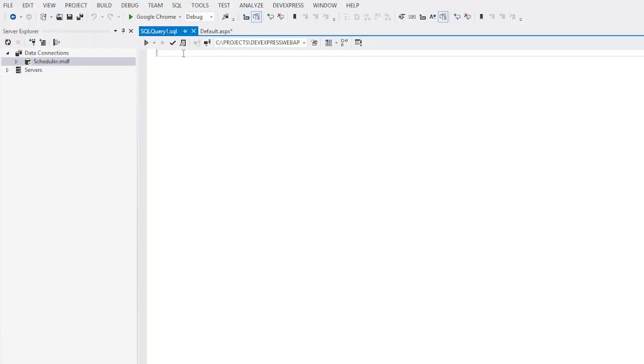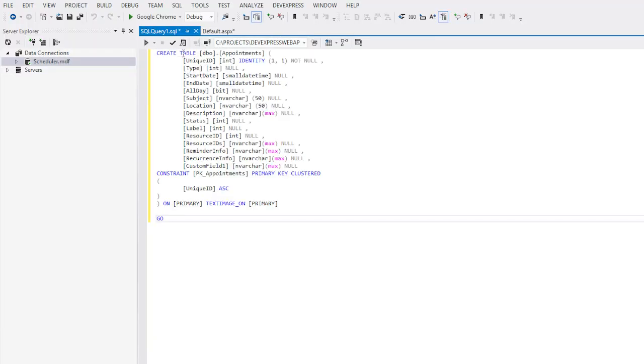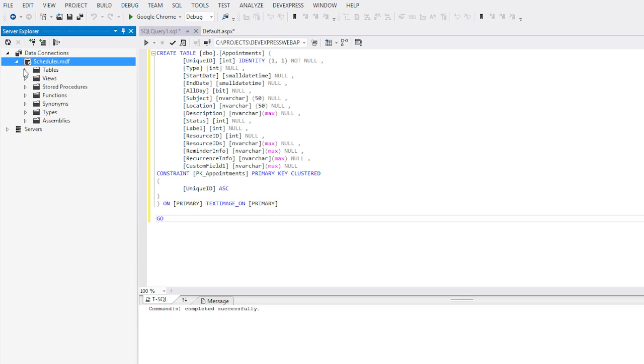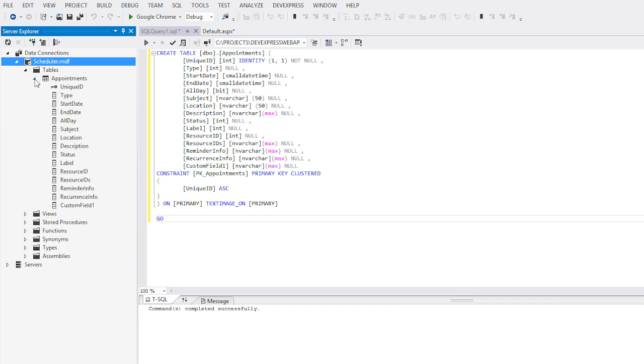Next, paste this SQL syntax into the SQL Query window and execute the query. You'll see here that it's created our Appointments table.